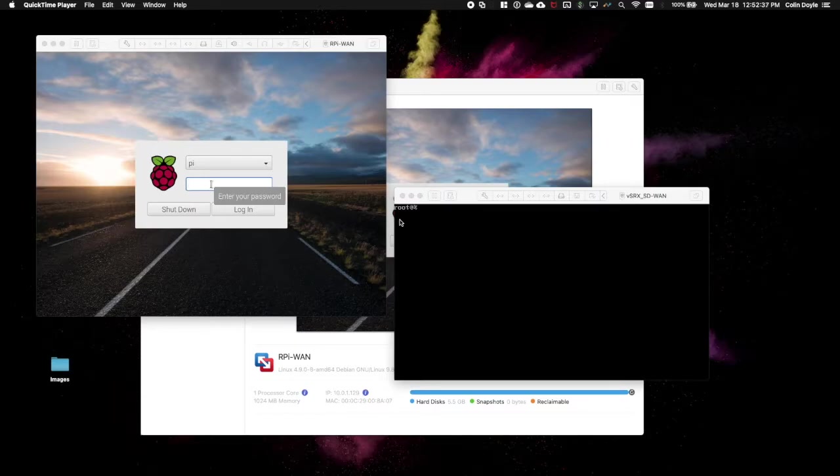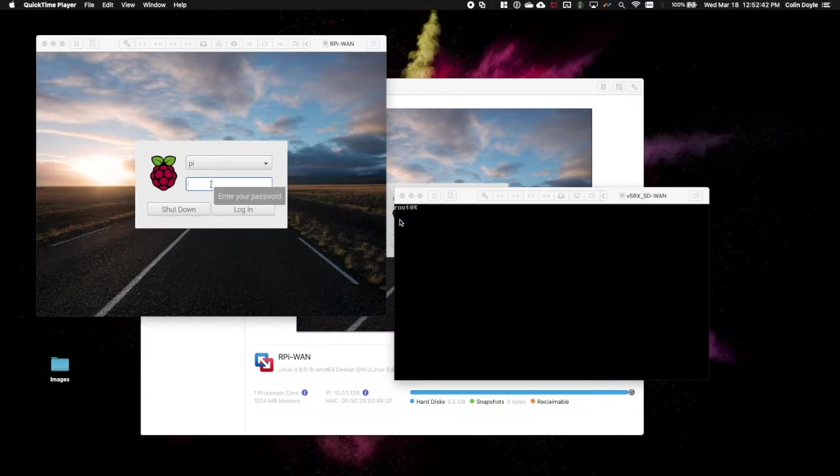In this video, we'll be onboarding our VSRX into our cloud CSO tenant, checking our SD-WAN licensing, and deploying application signatures.